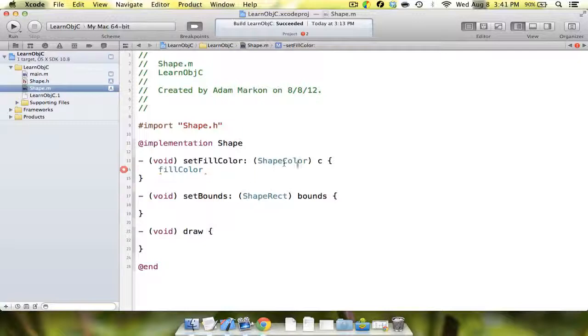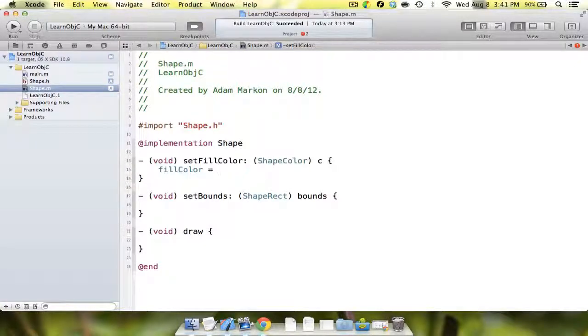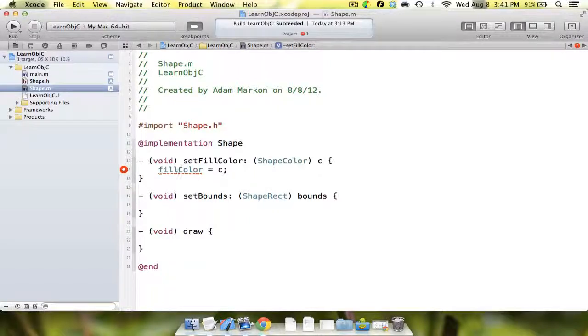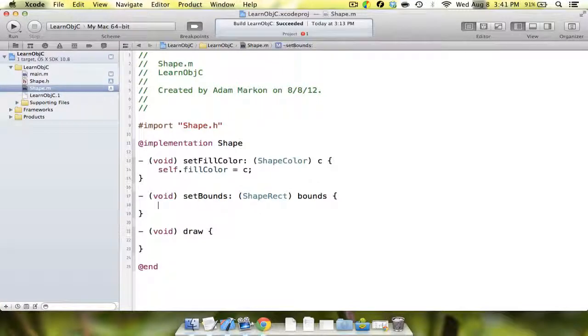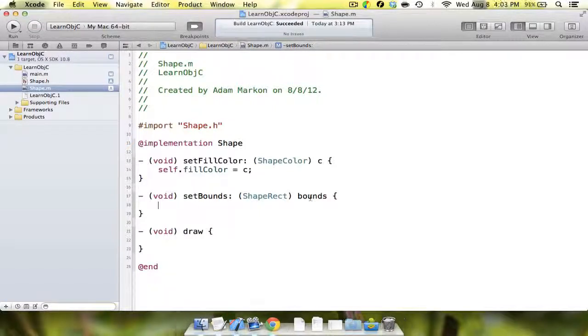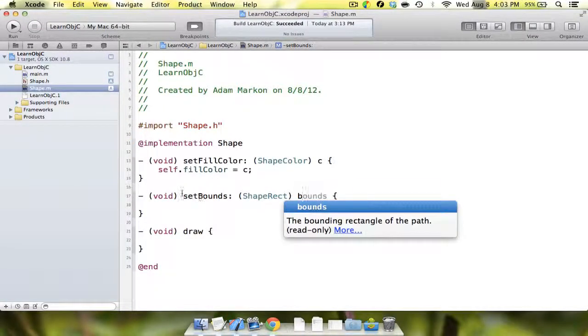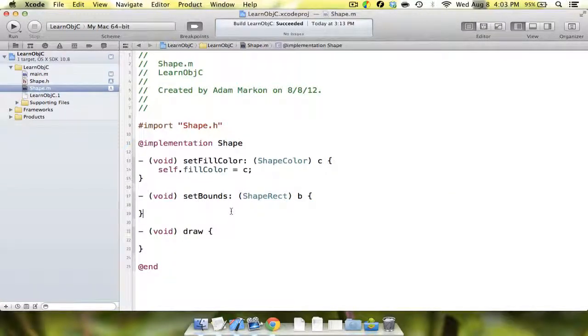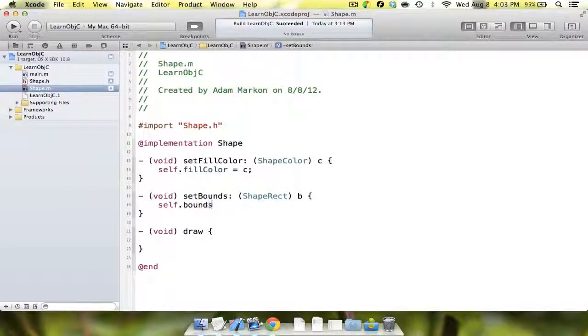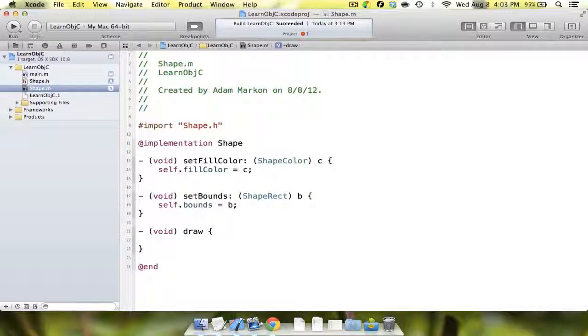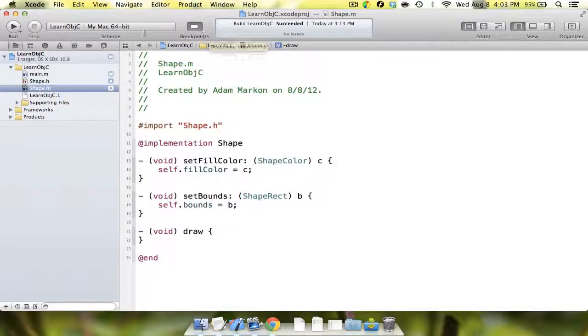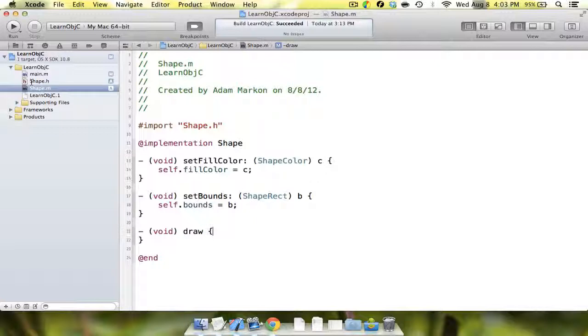In setFillColor, we want to take the parameter fillColor and set it equal to - here we're going to change this to C because we have the fillColor variable that we declared. Otherwise we have two fillColors and that's not okay. So we're going to say fillColor equals C. I'm not going to go over the self keyword right now, we'll go over it later. But essentially, just know that in newer versions of Objective-C you need self. Next we're going to change this to just B, and we're going to say self.bounds equals B. We're just going to leave draw empty. That's going to be implemented by other subclasses in a later video.